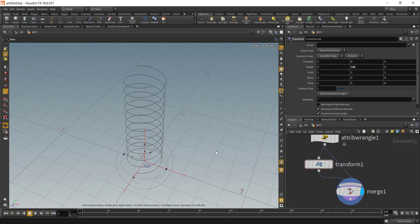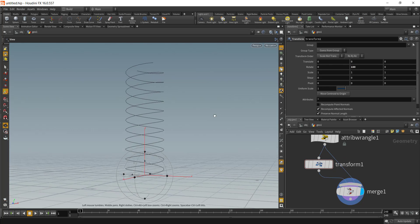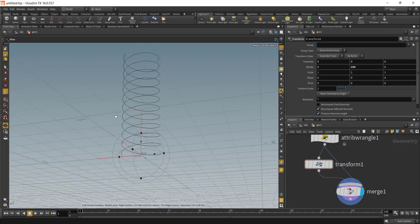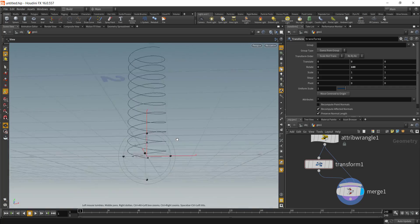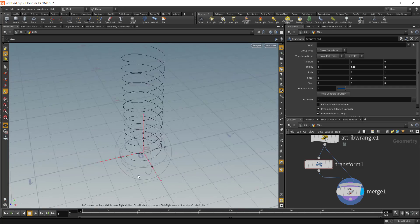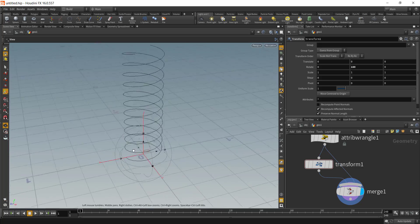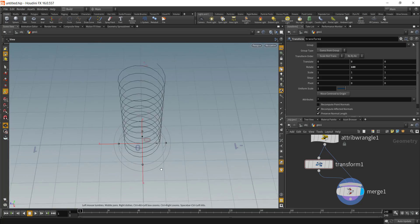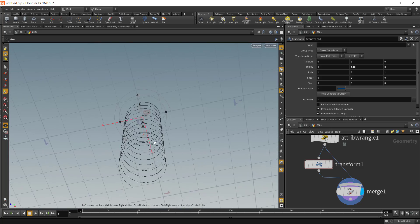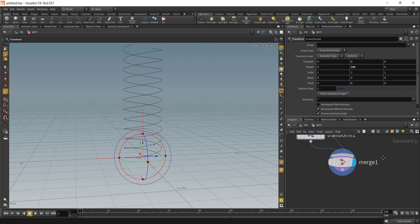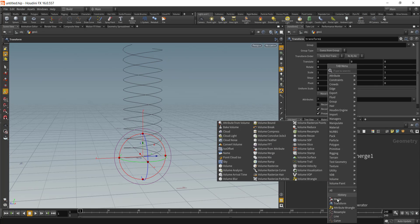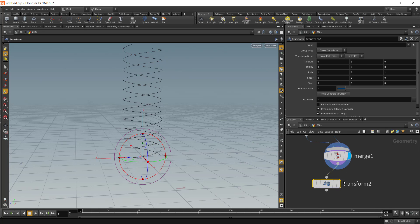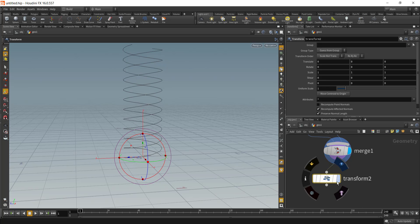Once you merge these two together you will have a shape that is similar to the chain link fence. Right now it's a spiral or a circle if you look at from the top.